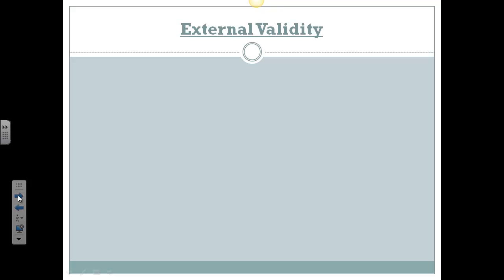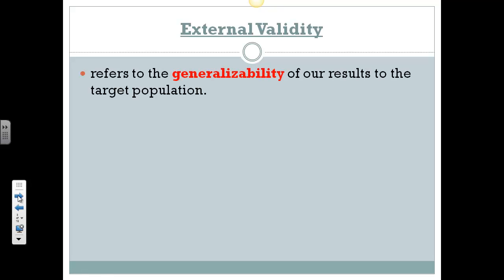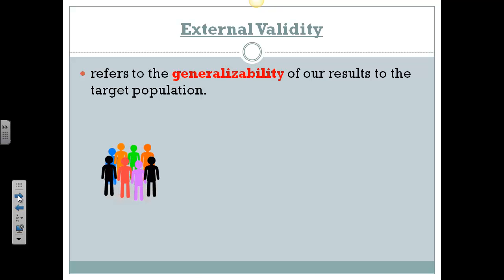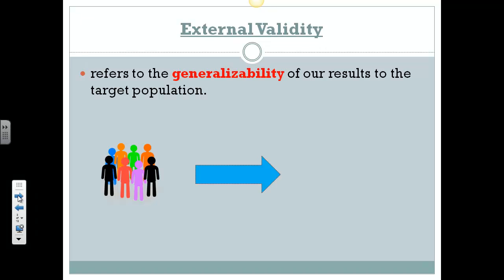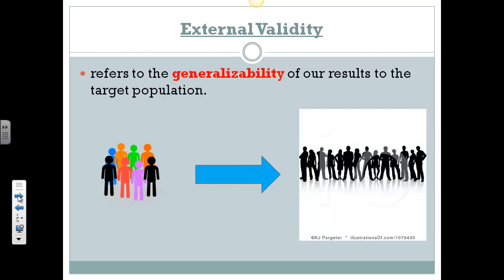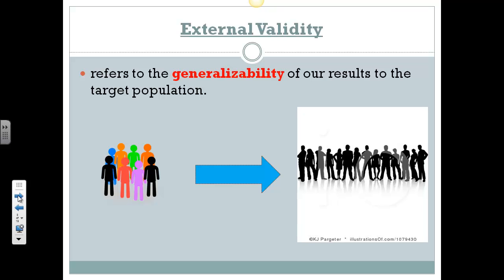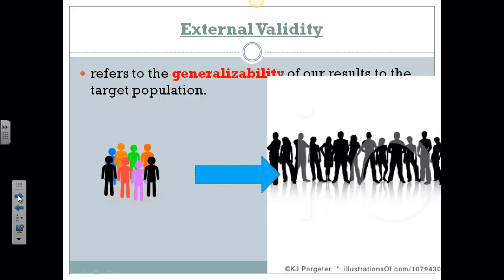External validity, on the other hand, is another type of validity that's really important in our research, and it refers to how generalizable our results are from our sample to our target population. So we do a test on our sample, our baseline group, and how confident are we that we can take the results from that sample and generalize them — saying that if we did the same process on the target population, we might get the same results. So external validity is how generalizable our results are to the target population.